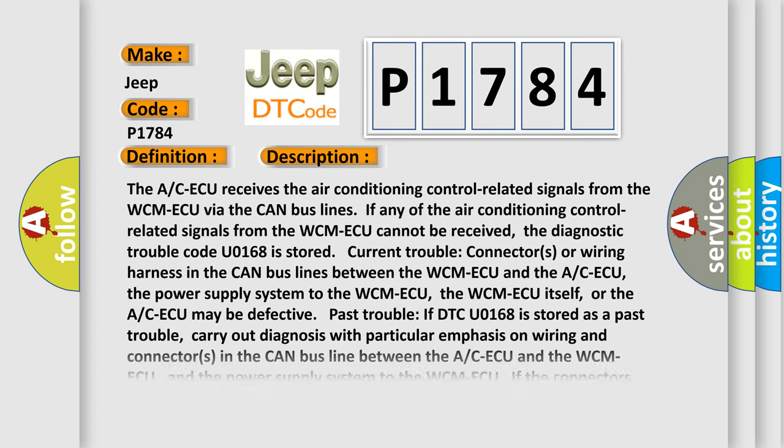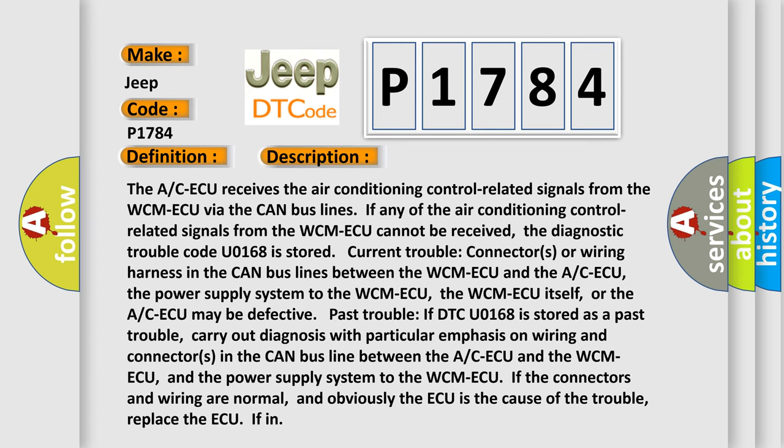The A/C ECU receives the air conditioning control related signals from the WCM ECU via the CAN bus lines. If any of the air conditioning control related signals from the WCM ECU cannot be received, the diagnostic trouble code U0168 is stored. Current trouble: connectors or wiring harness in the CAN bus lines between the WCM ECU and the A/C ECU. The power supply system to the WCM ECU, the WCM ECU itself, or the A/C ECU may be defective.